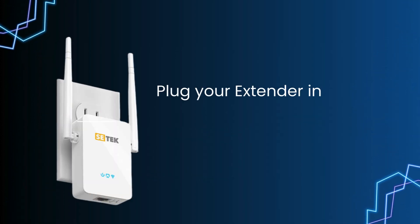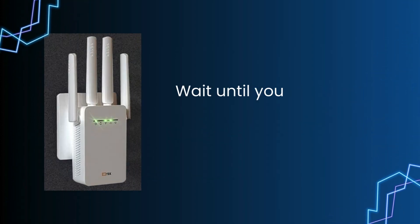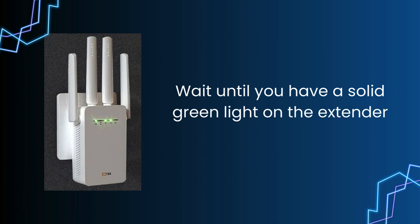Plug your extender in the same room as your router. Wait until you have a solid green light on the extender.